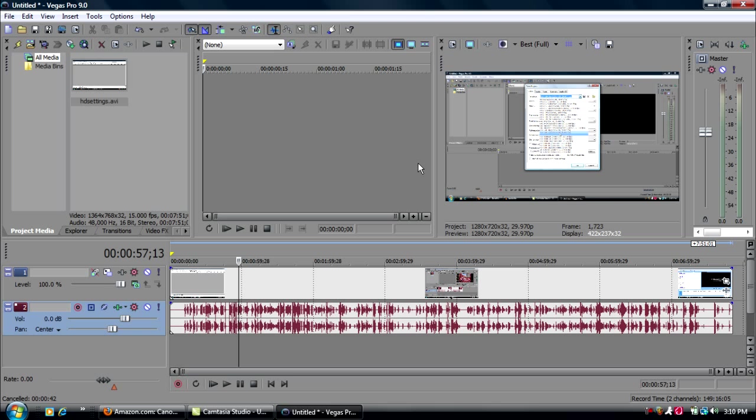And that's it. Those are the best HD quality settings for Sony Vegas Pro. If you have any other tutorials you'd like me to do, or TechTube84, leave me a comment or send me a message. Send him a message, whatever. And that's it. Peace.